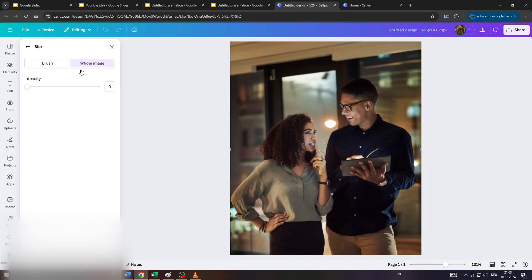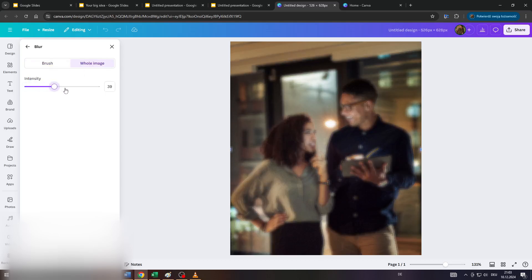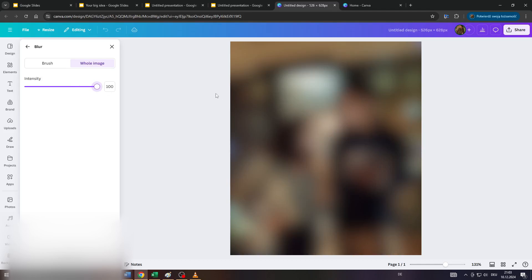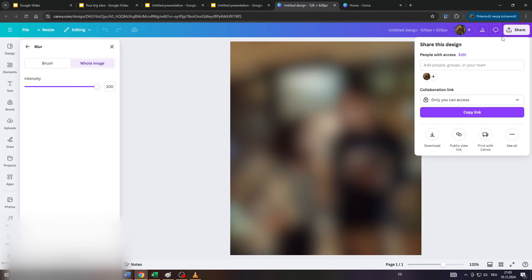After that, click on whole image here, adjust the blur effect's intensity below by moving that slider from zero, let's say to 100 percent. And there you go. As you can see, the blur effect has been successfully applied to that photo.